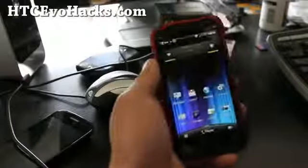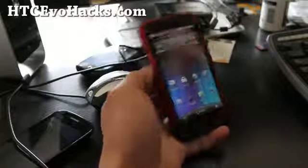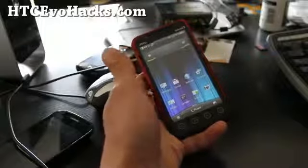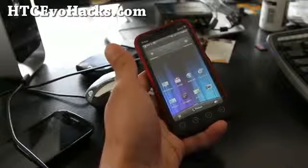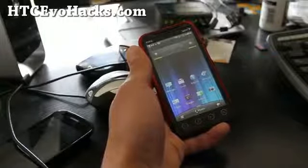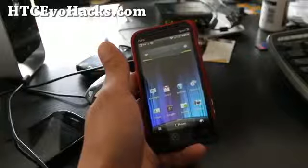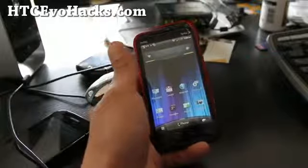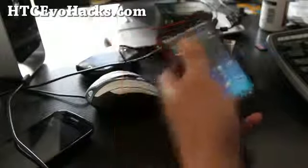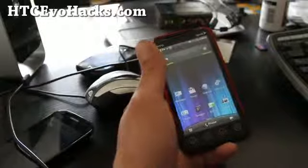Hi all folks, this is Max from HCCEvoHacks.com. A lot of you failed while installing root in your Evo 3D — this is the permanent root. You failed to install the recovery. So how do you do it?